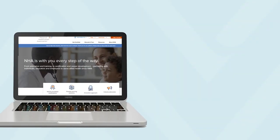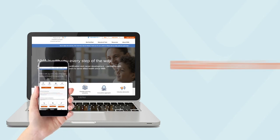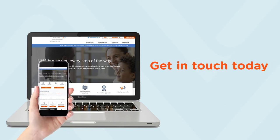To learn more about NHA's available learning resources, visit nhanow.com or contact your NHA specialist.